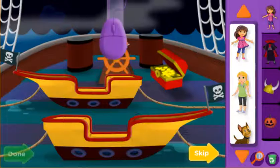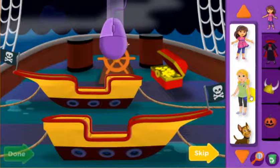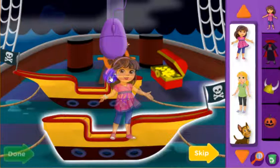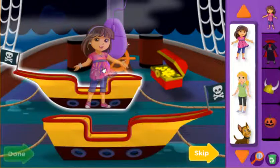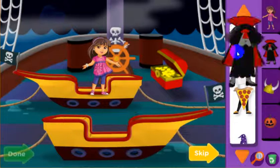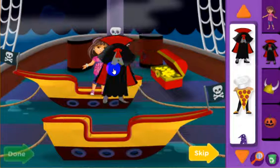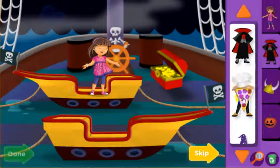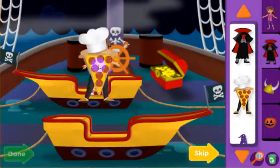Click a friend and then click again to put them anywhere you want. Now let's help our friends get into costumes for the Halloween parade — click a costume and then click again on the friend you want to wear it.